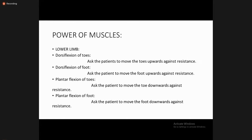In the lower limbs, to check the power of the toes and ankle: for dorsiflexion of the toe, ask the patient to move the toe upward against resistance. For dorsiflexion of the foot, ask the patient to move the foot upward against resistance. For plantar flexion of the toe, ask the patient to move the toe downwards against resistance. For plantar flexion of the foot, ask the patient to move the foot downwards against resistance.